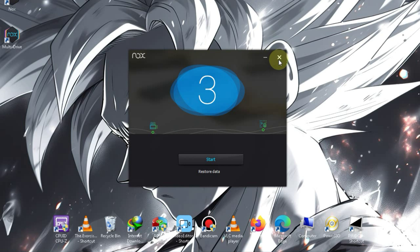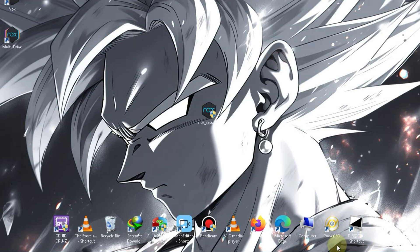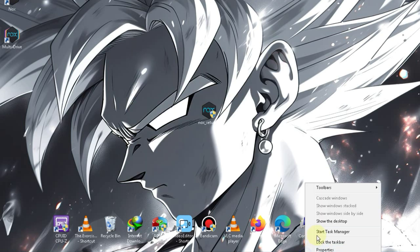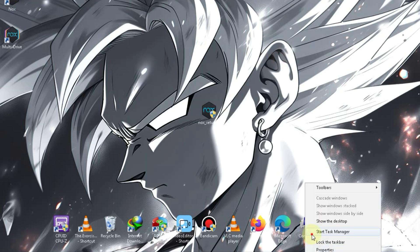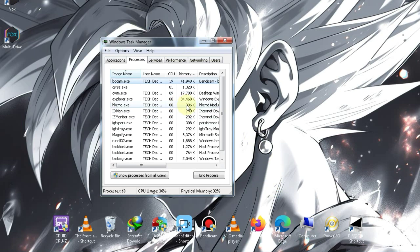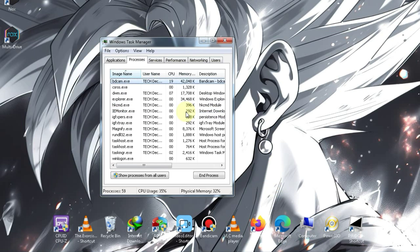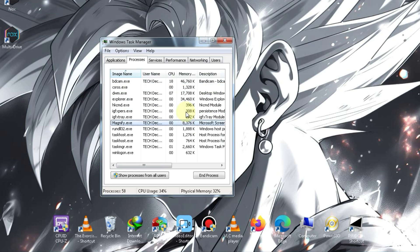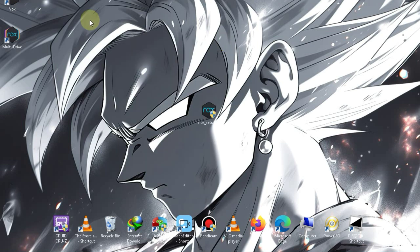After the installation is complete, you need to close it and open the task manager. Here, you should end all unnecessary background processes. Now let's launch it to see if it works or not.